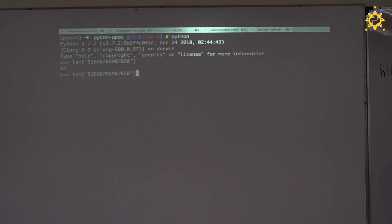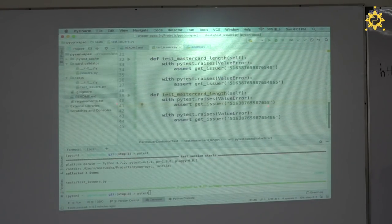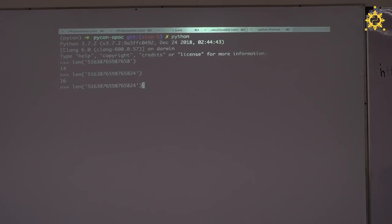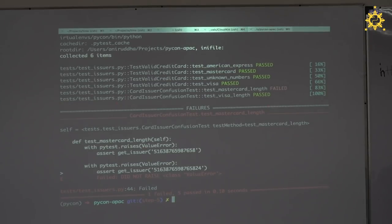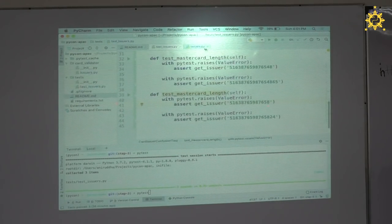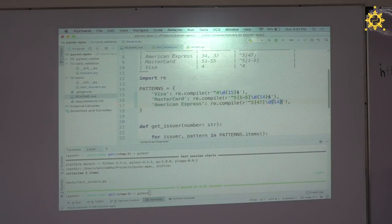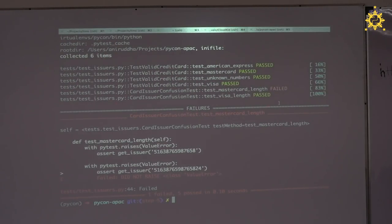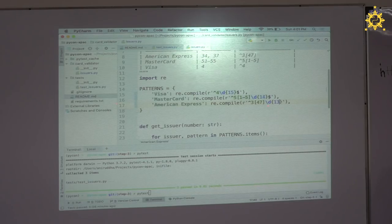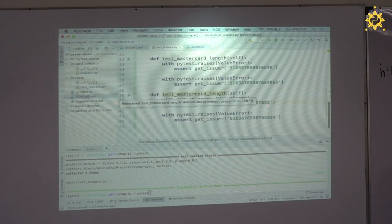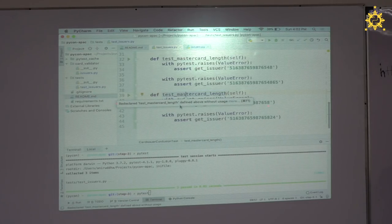Something's wrong — a value error issue. Let me check: we have the same method names in both test classes! That's the problem. Let me rename the Amex length test properly. And the MasterCard length too. Let's run again. Still a problem — did not raise ValueError on the Amex upper bound. Let's use `pytest --pdb` to drop into the shell exactly where the failure happens.